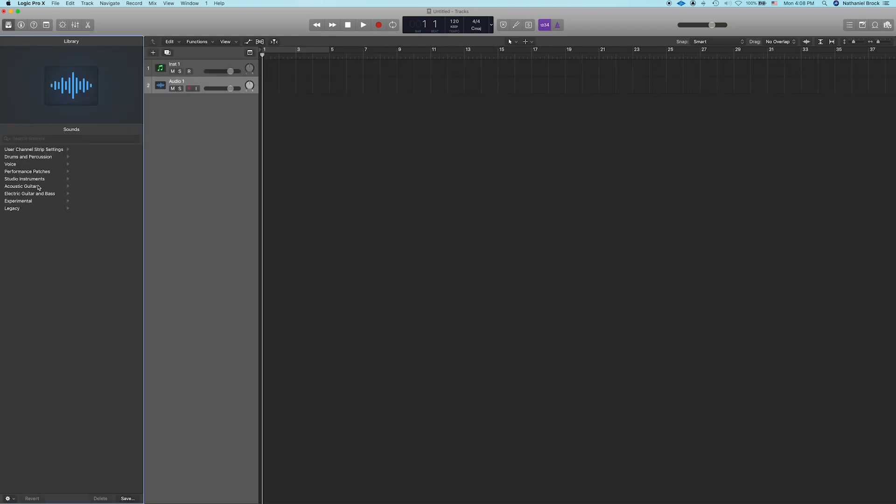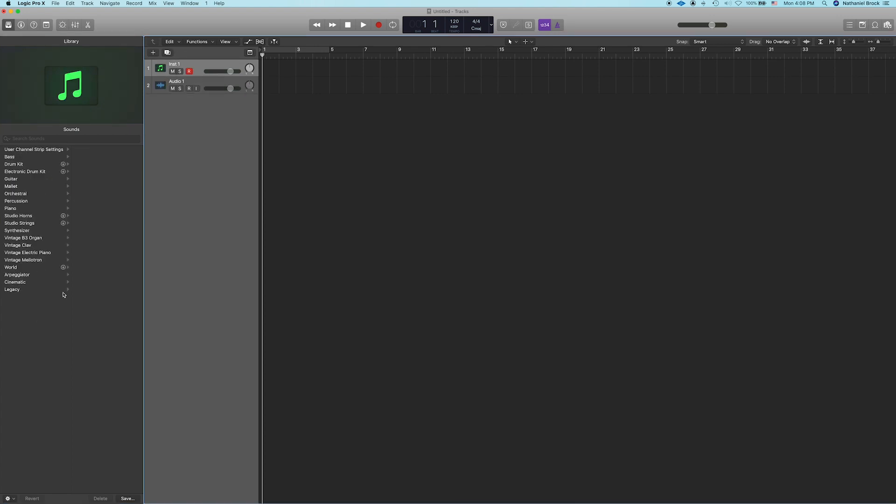This left column over here is our library. You can hide it and show it by clicking this button up here. For audio tracks, this is basically a library of presets. So if you choose one of these presets, Logic will automatically load this audio track with effects that it thinks will sound good for that particular source. For software instruments, this is your library of sounds. So we can pick what kind of sound we want to use, like bass, drum kit, pianos, synthesizers, all sorts of stuff, and we can start playing that instrument with our keyboard.